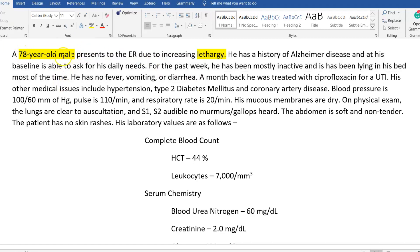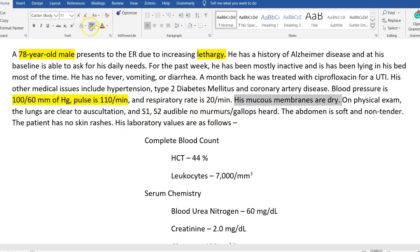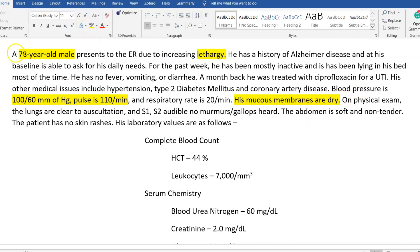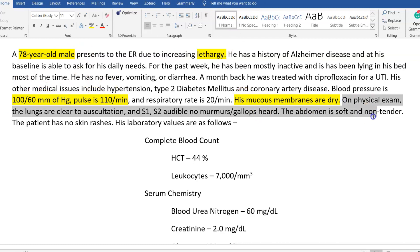Reading further: a month back he was treated with ciprofloxacin for a UTI — could be related or unrelated. Other medical issues include hypertension, type 2 diabetes mellitus, and coronary artery disease — possibly related, possibly not. Blood pressure is 100/60 and pulse is 110 — both definitely abnormal, so something is going on. Respiratory rate is also slightly elevated. Mucous membranes are dry — that's definitely worth highlighting. My running summary now is: 78-year-old male, lethargy, low BP, tachycardic, mucous membranes dry.